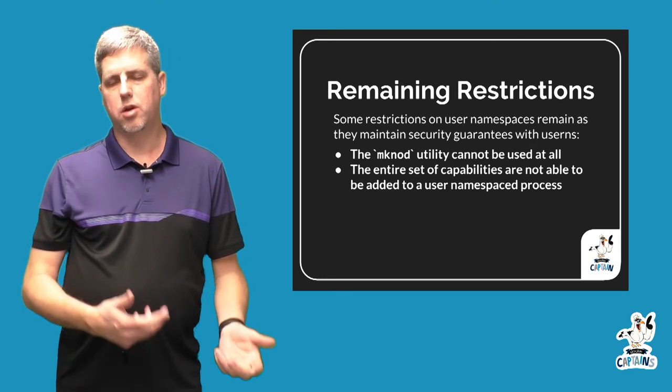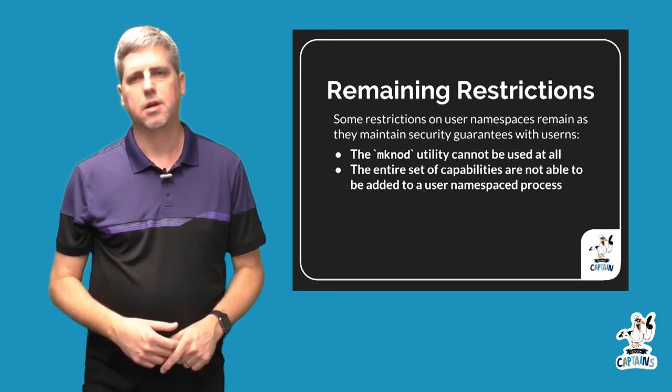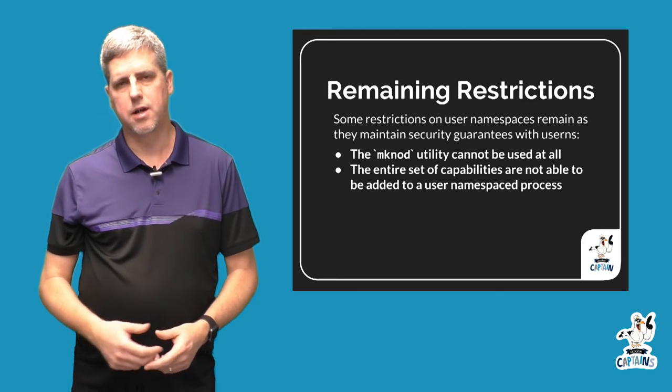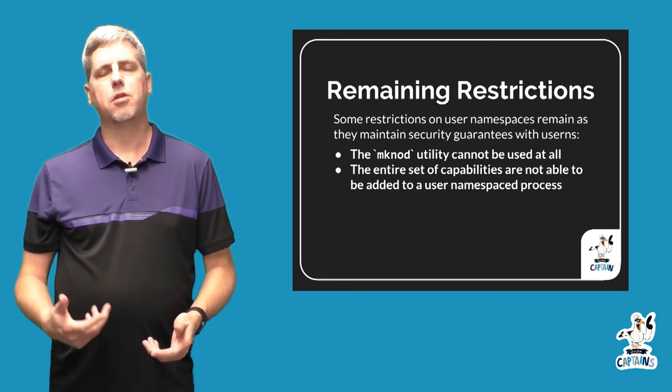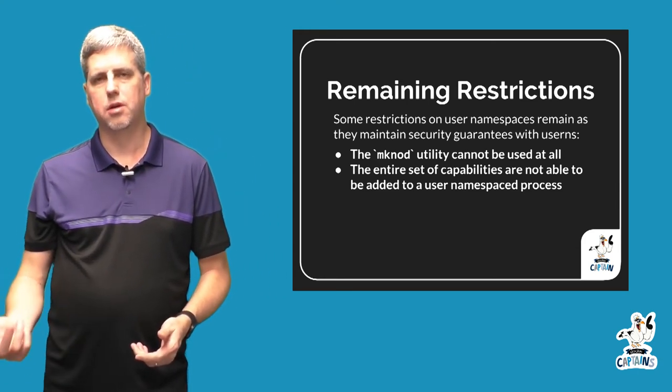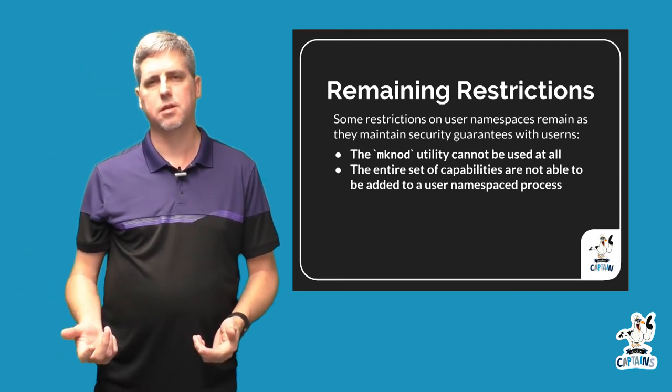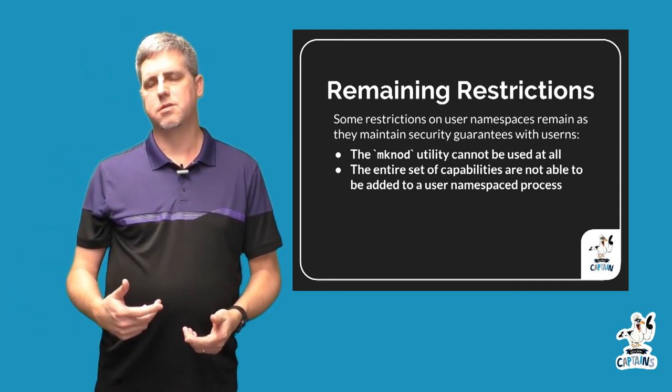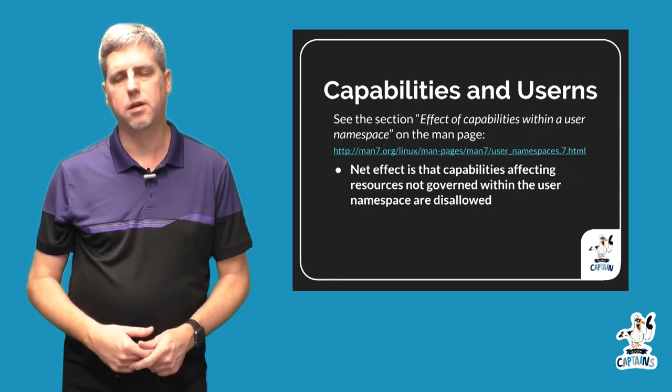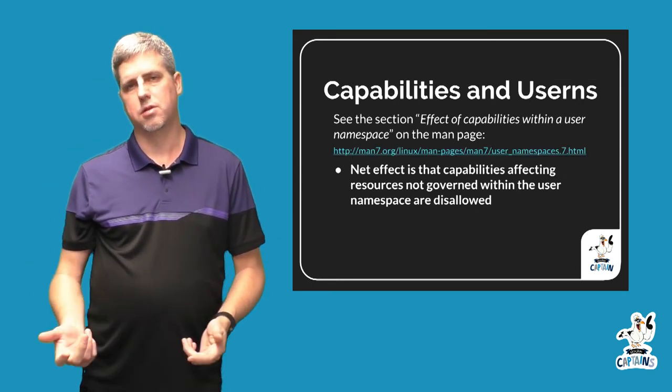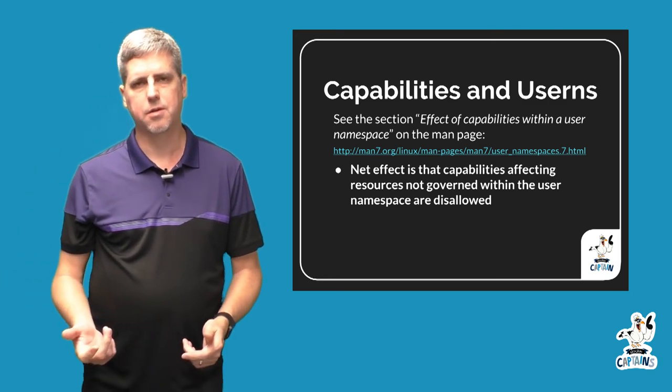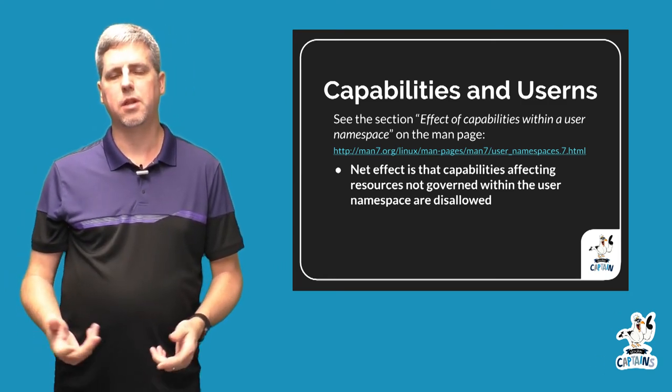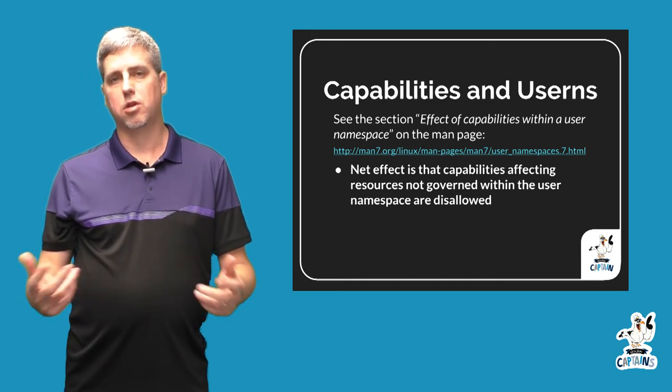Another restriction is that many of you probably are aware that you can add and drop capabilities to a container process. Some of those capabilities cannot be added to a process that's currently isolated in a user namespace. And this is a complex area, but you can read the manual page for the Linux user namespaces information and you can see that basically any capability that would affect the global awareness of the entire kernel is not possible to be added to a user namespace process.